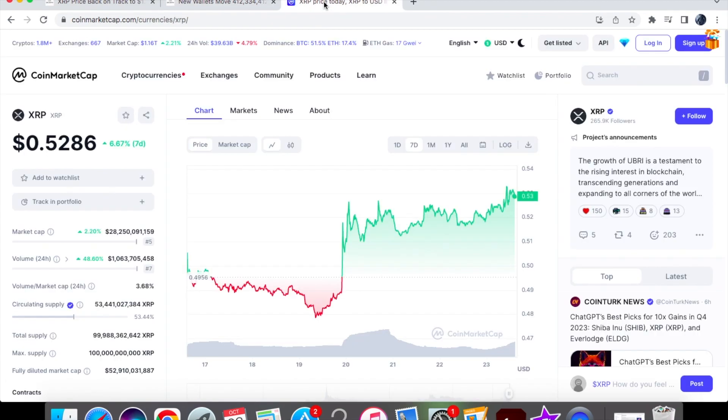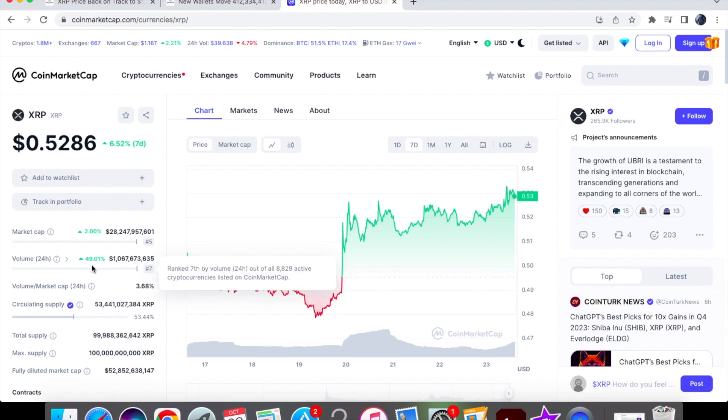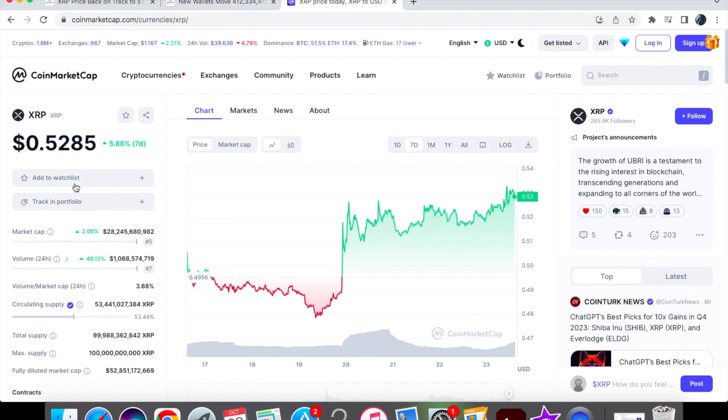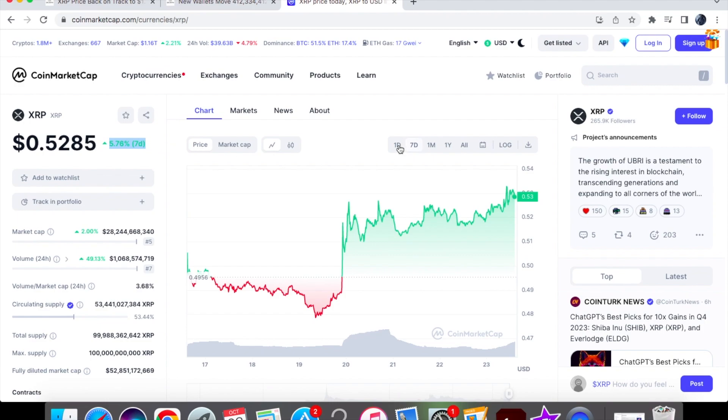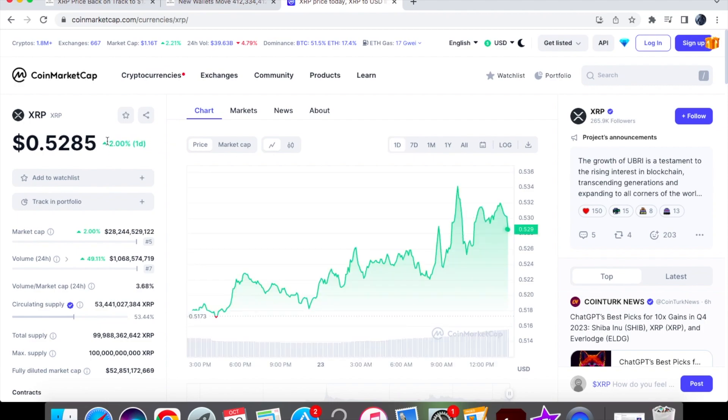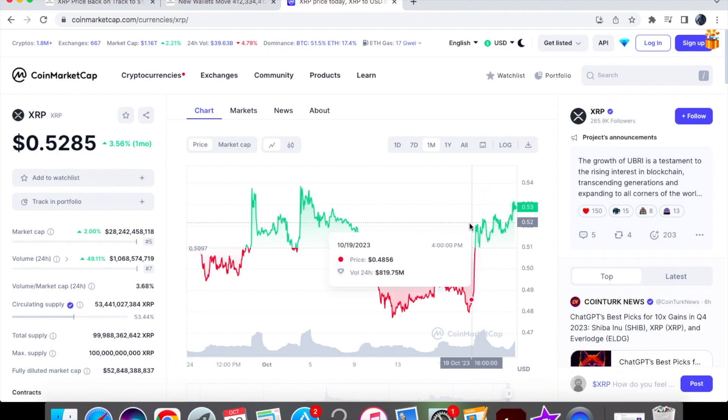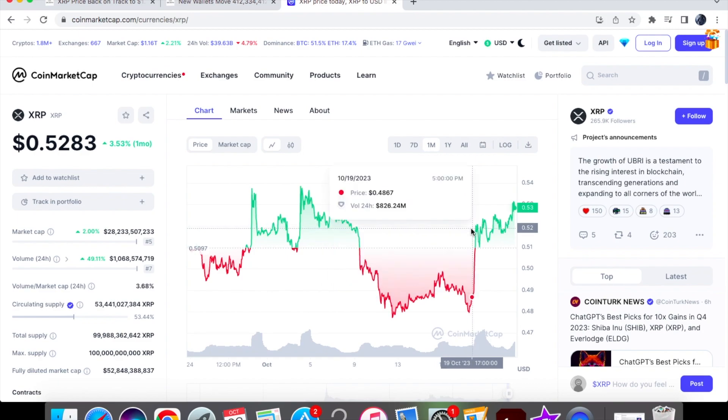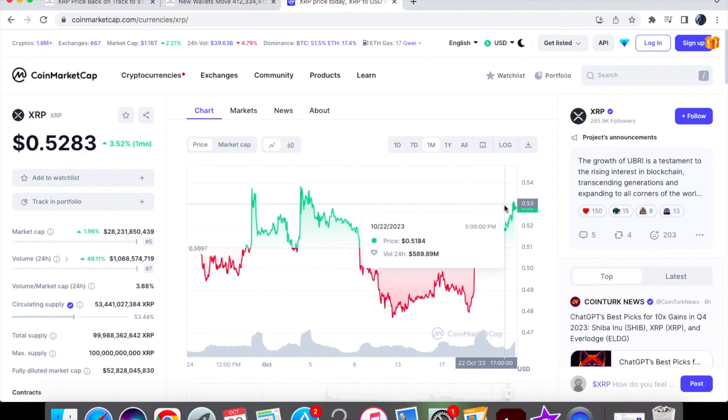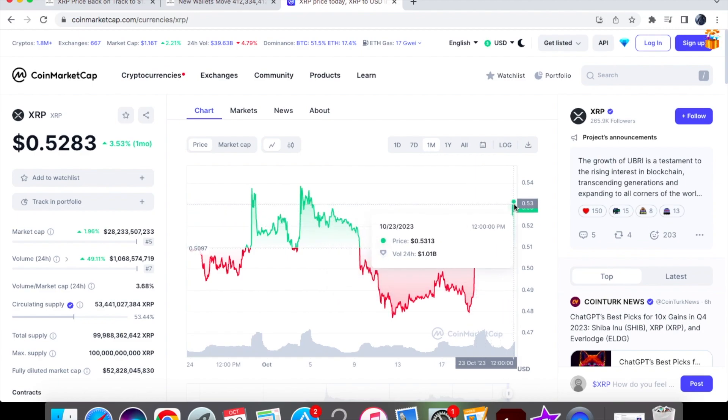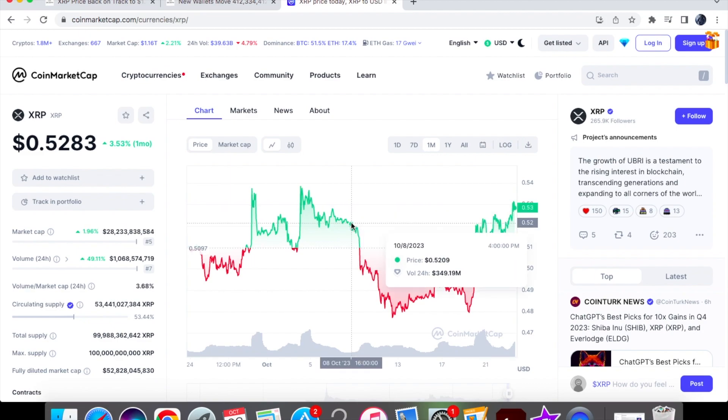Let's have a look at the volume today. It's currently at 1 billion and has increased by 49.01%. We're extremely high, trading at $0.5285, up by 5.86% on the seven-day chart. On the one-day chart we're up by 2%, so we're doing very good these past few days. At the $0.48 level we had a volume of $782 million. As you can see right now, our volume has increased by over $230 million.